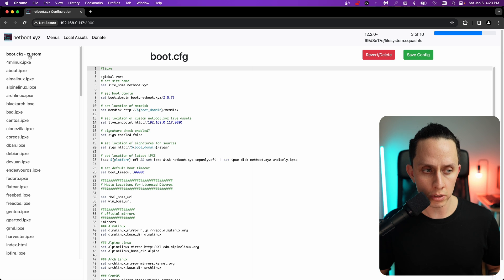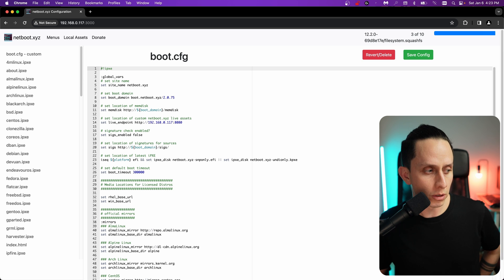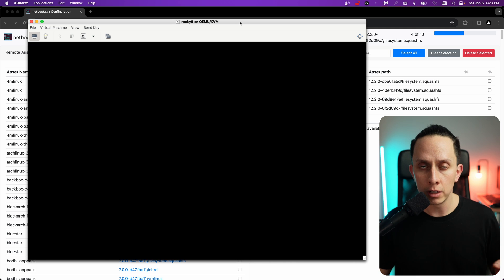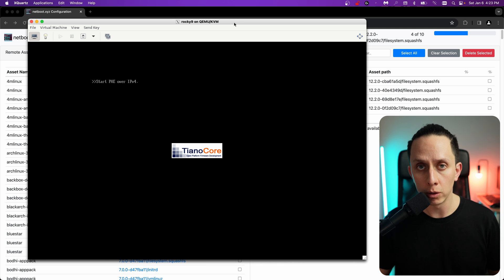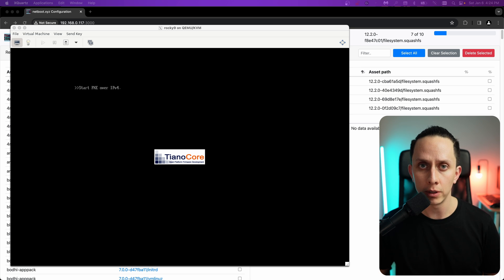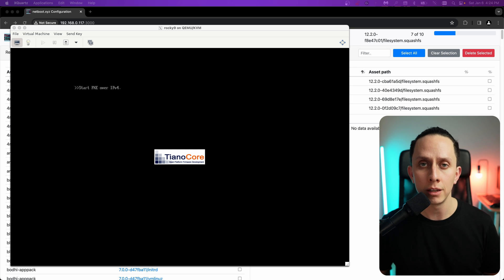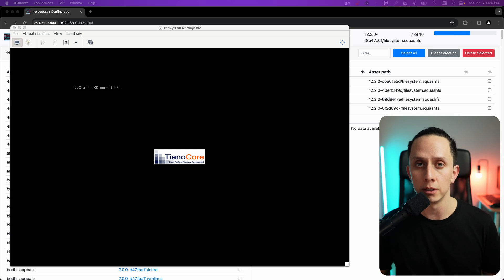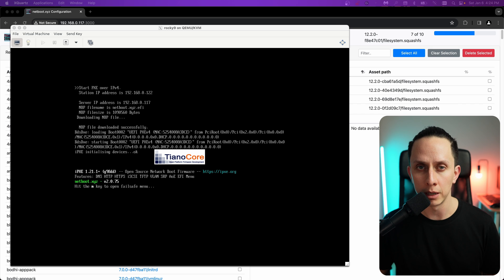Once you change your live endpoint, everything is going to try to download all the assets from the local server. This means that if you try to boot from a distribution that is not locally downloaded onto your server, it's going to fail — because by default now it's looking to the local server. So just keep that in mind: if you change your live endpoint, it's going to look for everything there.